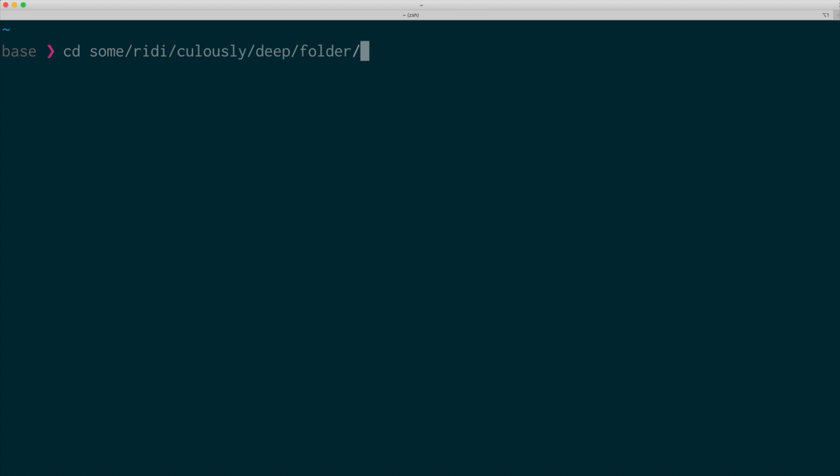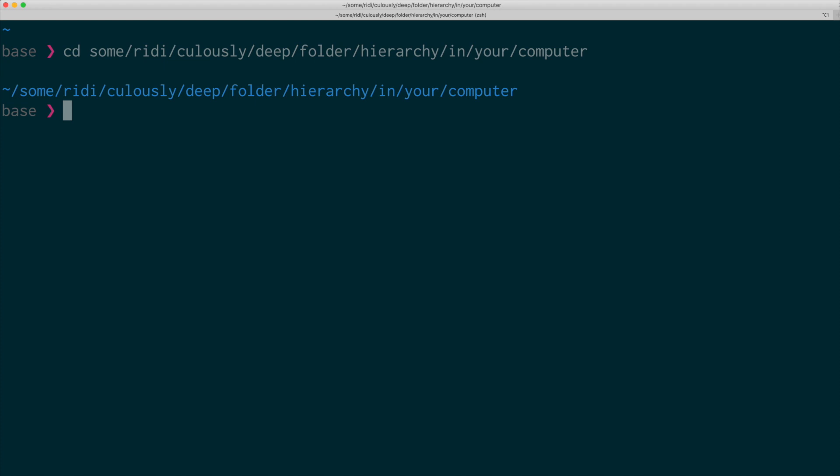So when you want to change to a directory, you use a change directory command, cd, right? But it becomes really cumbersome when you have really deep hierarchy. Even with the auto-complete, it's really cumbersome to move around.